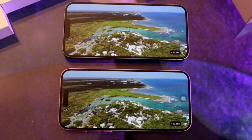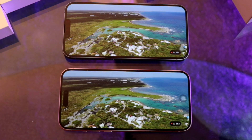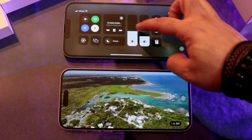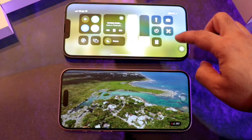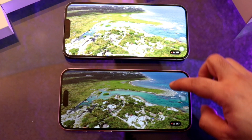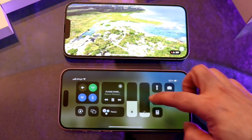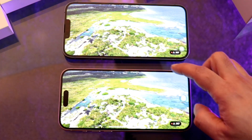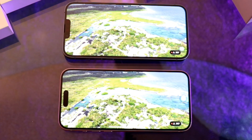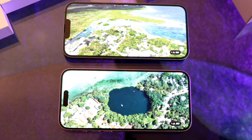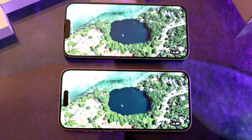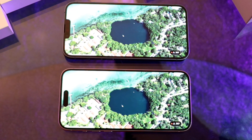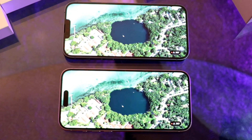Now we're going to try more brightness. We put full brightness on both. Basically, they look the same in the display section.